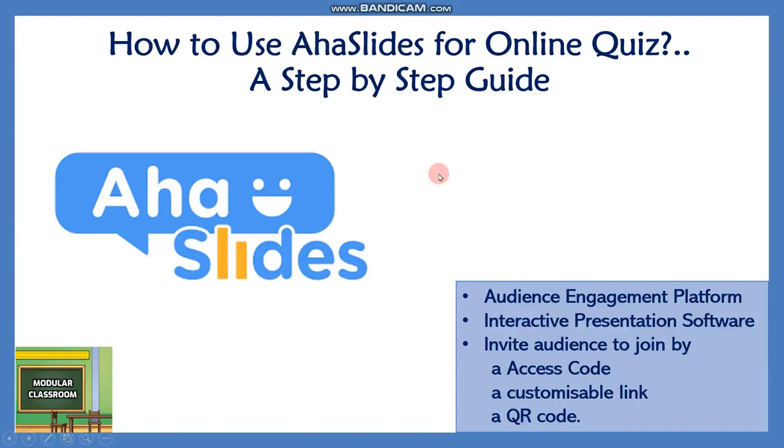Welcome to Modeler Classroom. Today in this video we will see about a tool called AHA Slides. So what is it?